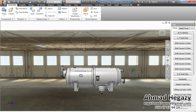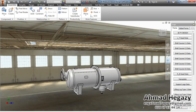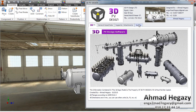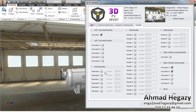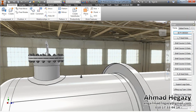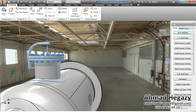We will add a manhole for the shell course. We will open the pressure nozzle design window and activate that manhole. The manhole davit shape changes according to the location of the nozzle.